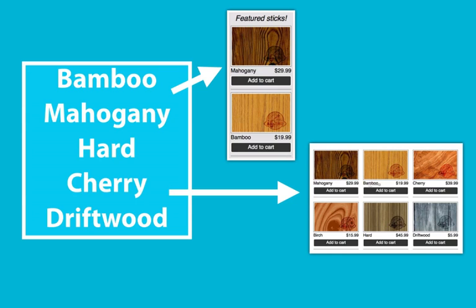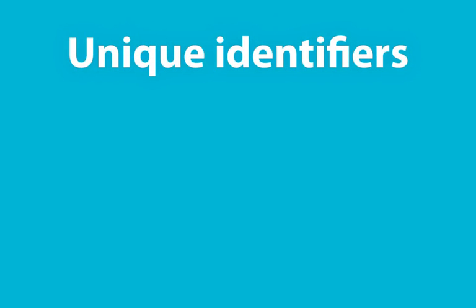So if you've already worked through the videos dealing with MySQL and databases, then you're probably thinking that a database is the perfect place for this information. And you're right. But we're going to take one more step before we get to the database to demonstrate the power of unique identifiers.